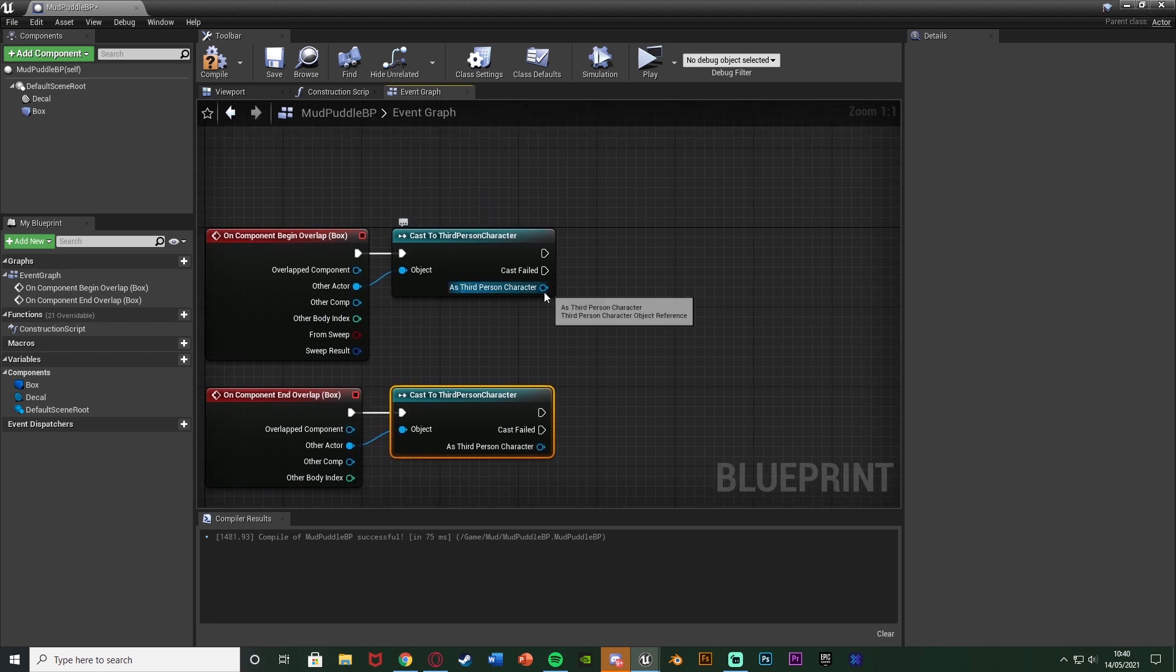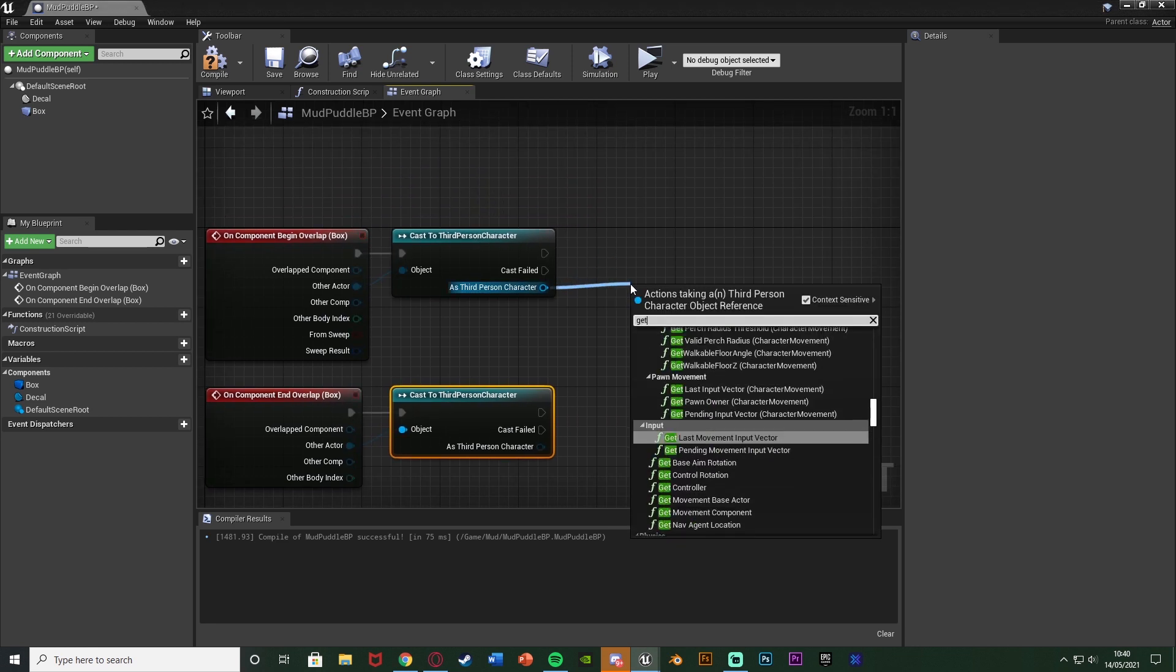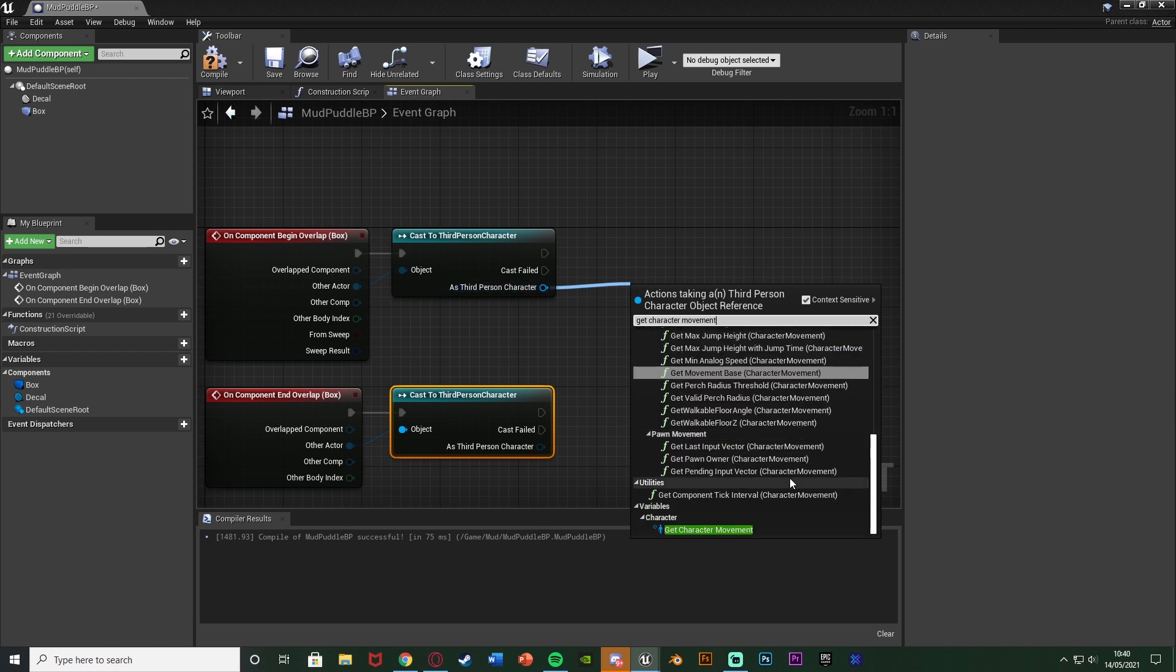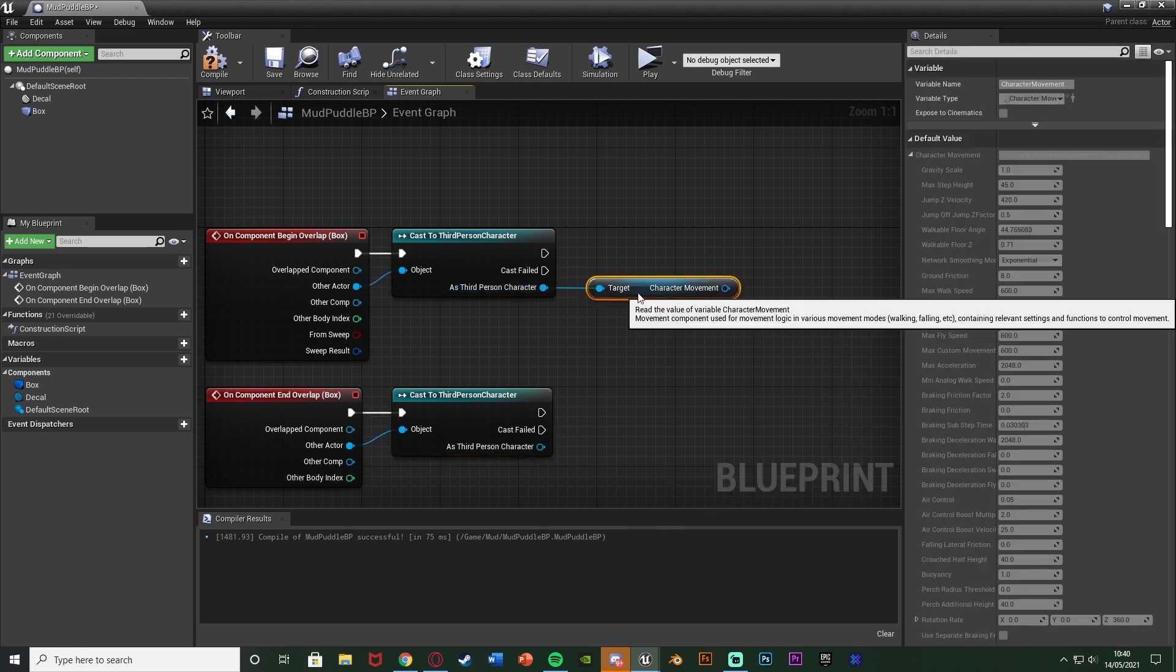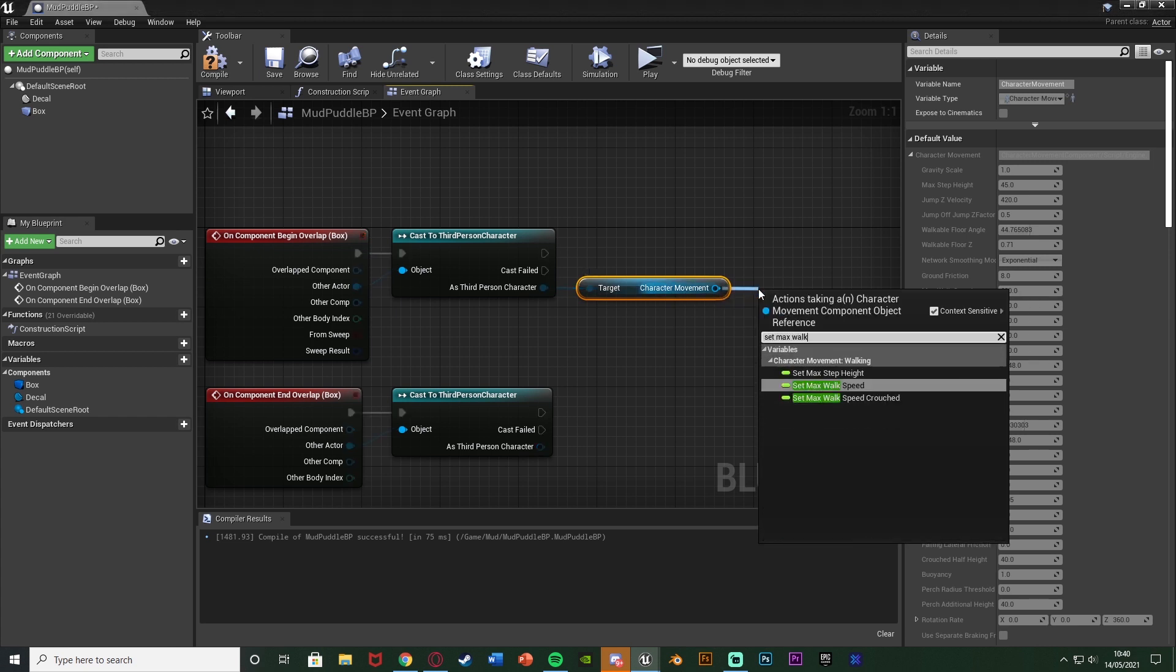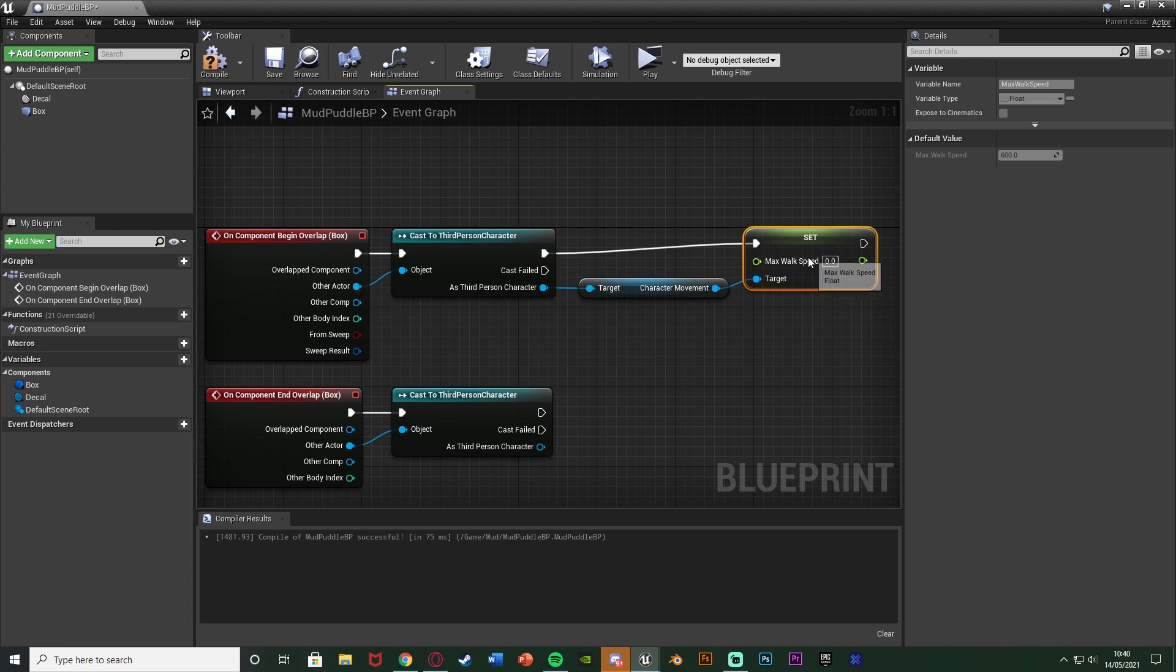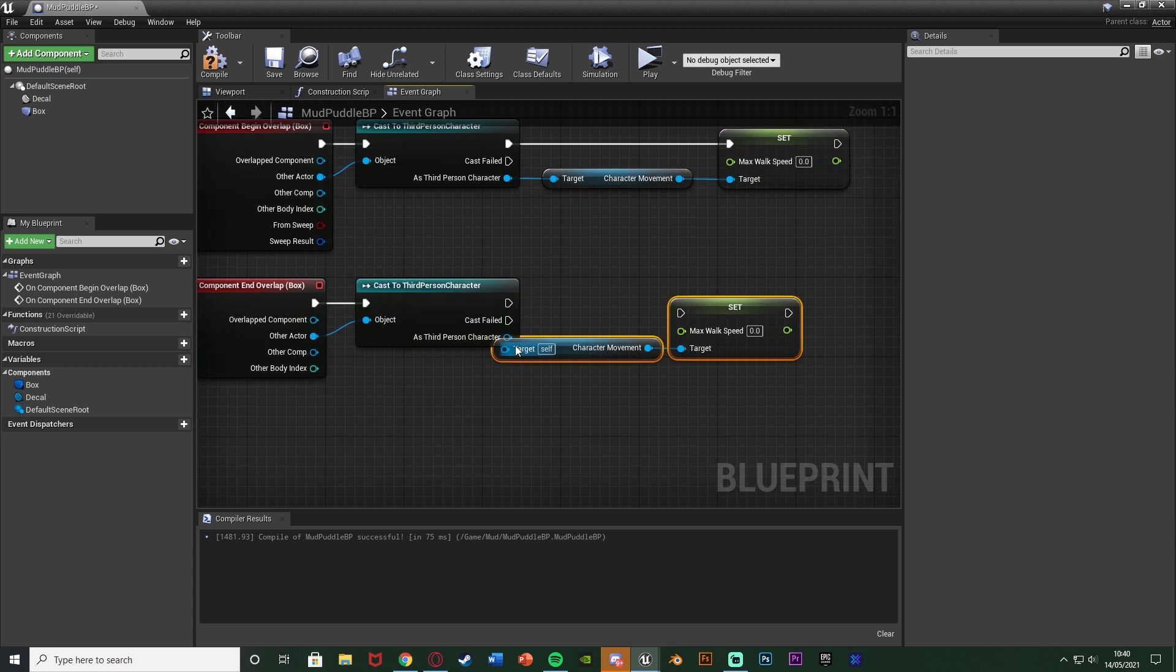Then out of one of these I'm going to come out of the third person character and get the character movement. Should be down at the very bottom. Like so. And out of that I'm then going to set max walk speed. Because that is how we change the player's current speed. And I'm going to just copy and paste that so I can get that on both of them.